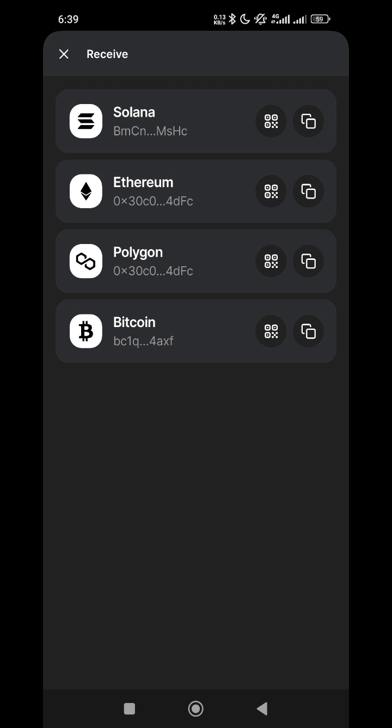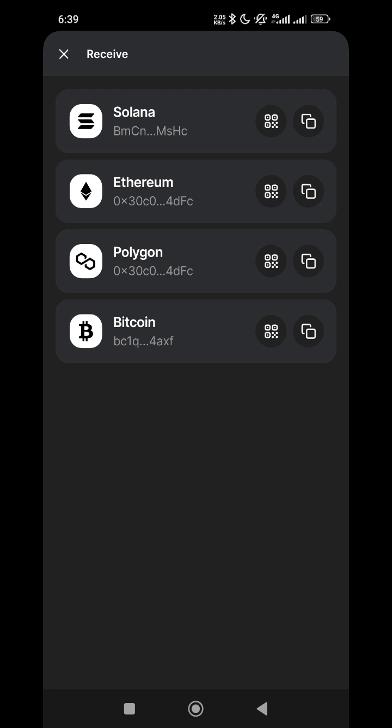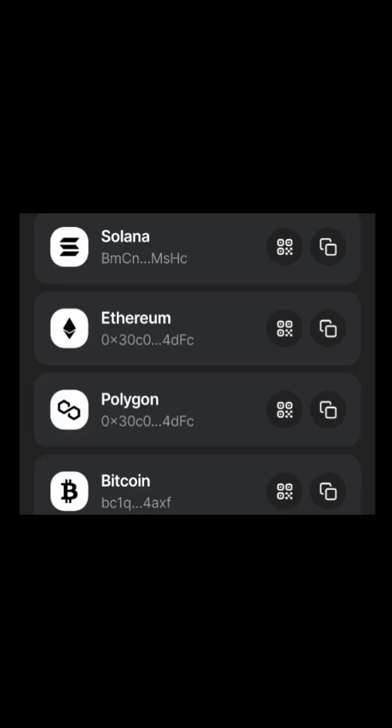But if you check Solana and all those, EVM wallets used to start with 0x blah blah blah. So anytime you see 0x blah blah blah, that means it is EVM compatible: Ethereum, Binance, Core, and any other coin that is using 0x and so on, they are EVM. But anything aside from that that is not using EVM, if you check this Solana here, Solana started with BMC, while this Ethereum is 0x, Polygon is also 0x, while Bitcoin is BC1. So as you can see the difference, this Ethereum and Polygon, they are the same because they are using EVM address, but Solana is not using EVM address.